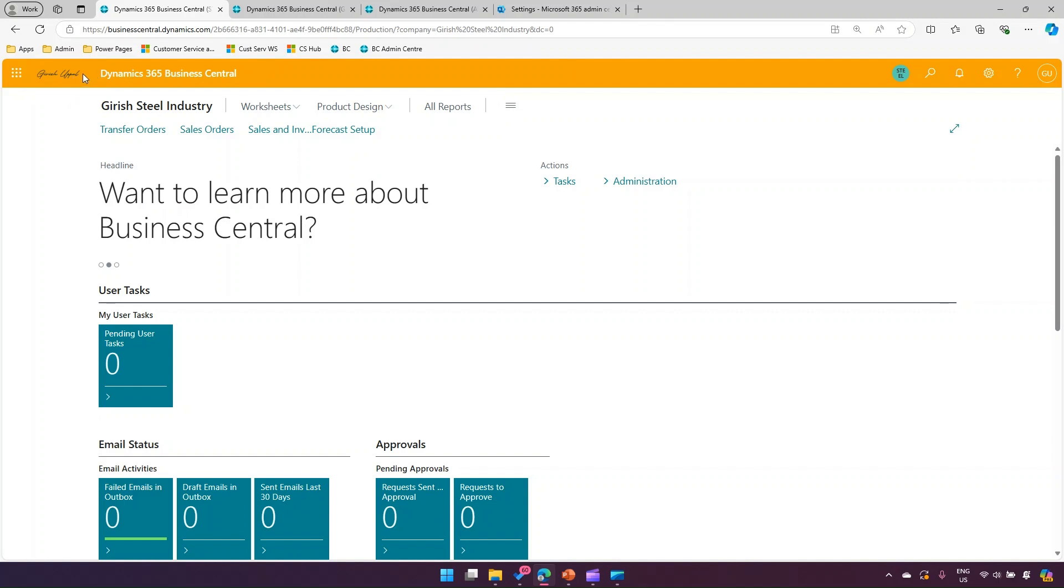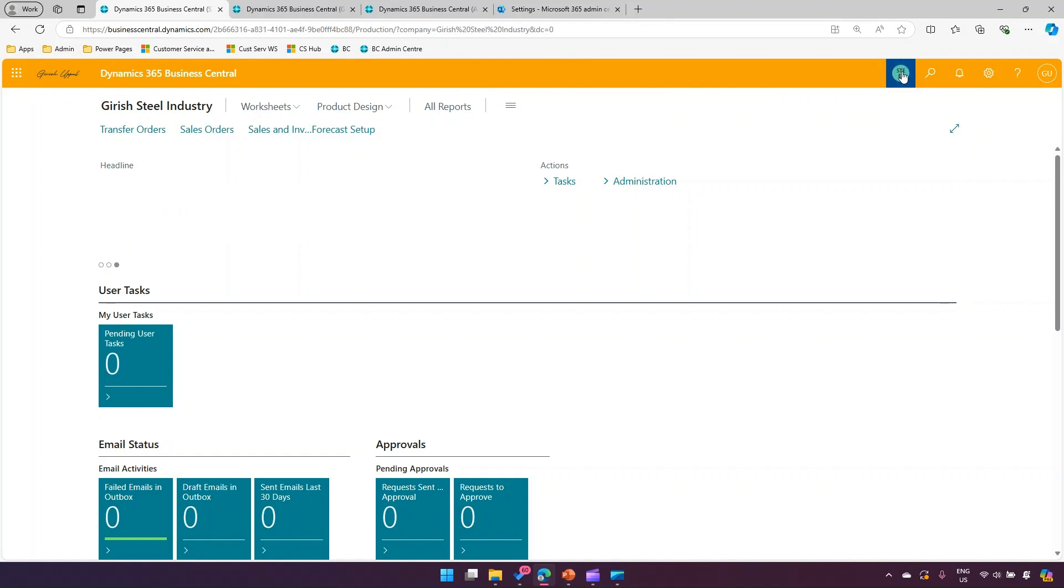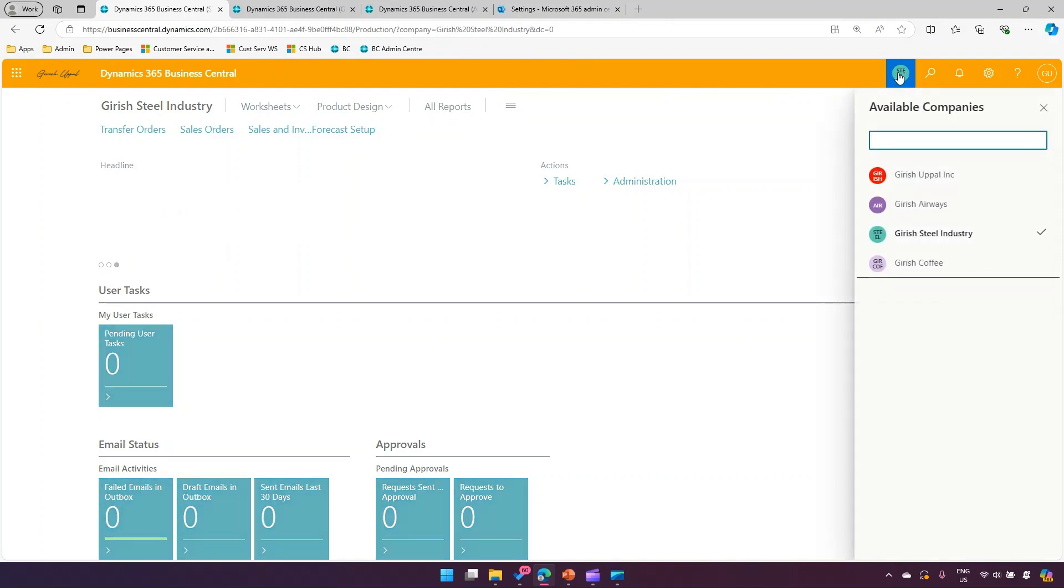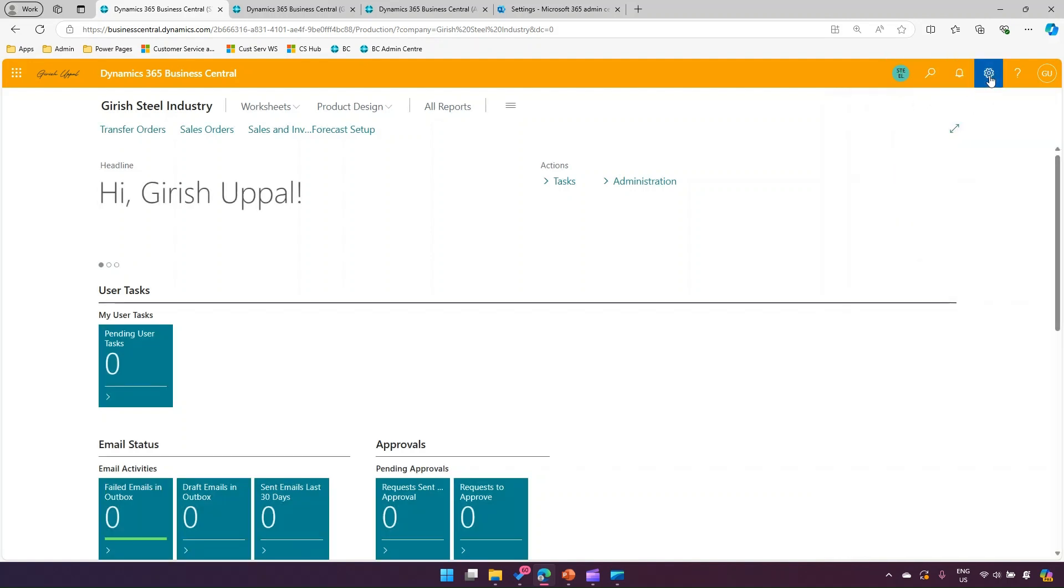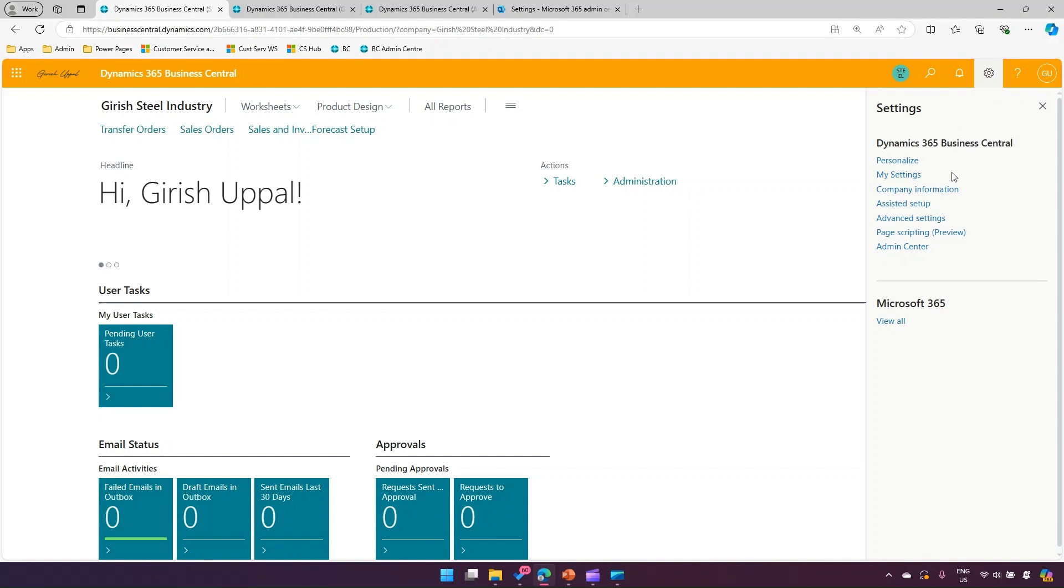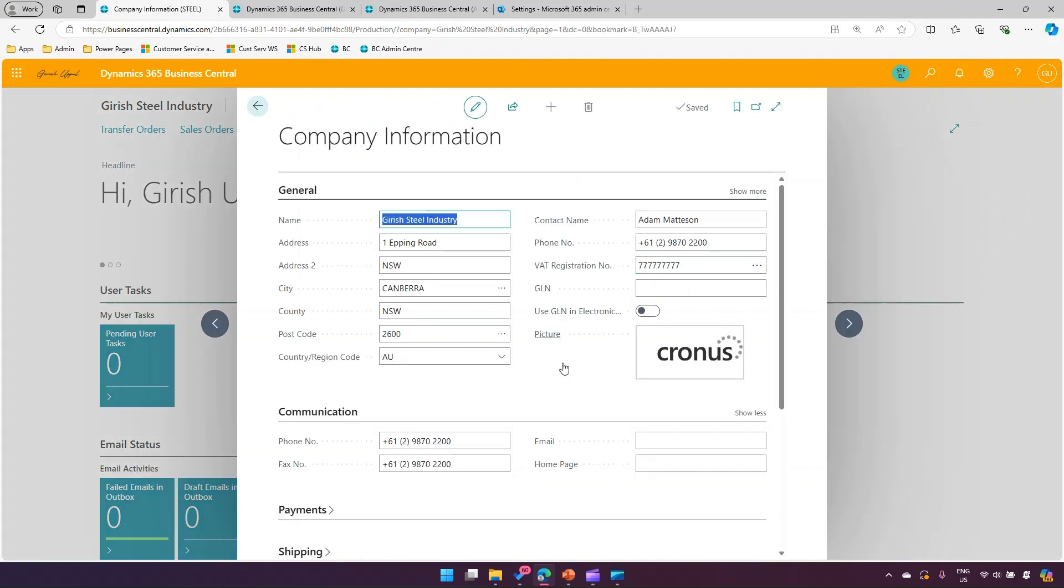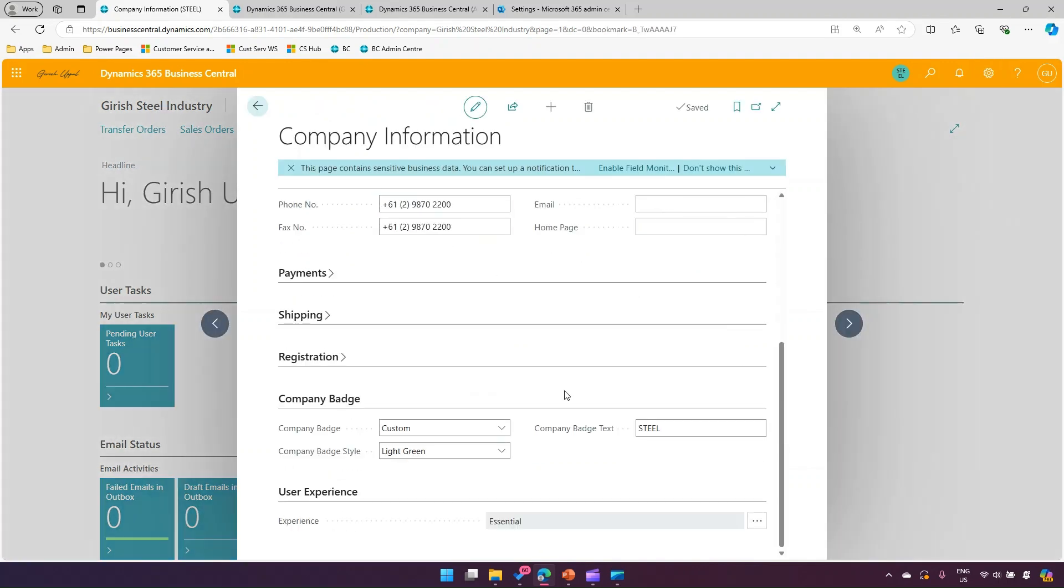These are the things which you can change in Dynamics 365 Business Central from a theme perspective. Now there are other things - as you see over here, this is called a badge. This is not available by default, so in order for that to appear, you need to click on settings, then click on company information.